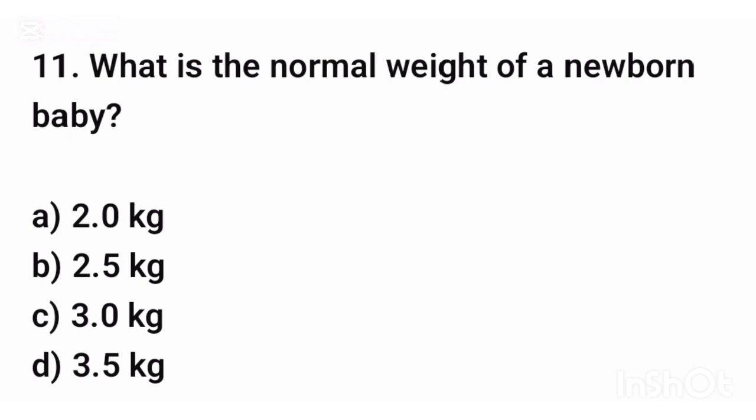Question number eleven. What is the normal weight of a newborn baby? The correct answer is option C: Three kilograms.